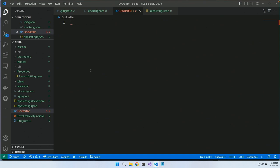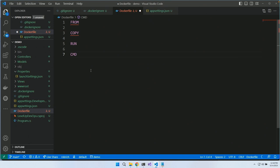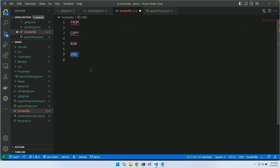We have four main verbs: FROM, COPY, RUN, and CMD. If you understand these four Docker commands, you can read and write pretty much every Dockerfile ever. The first three happen at build time — by the time the Docker image is built, they're done. When you start your container, CMD runs and launches the process to turn the image into a running container.